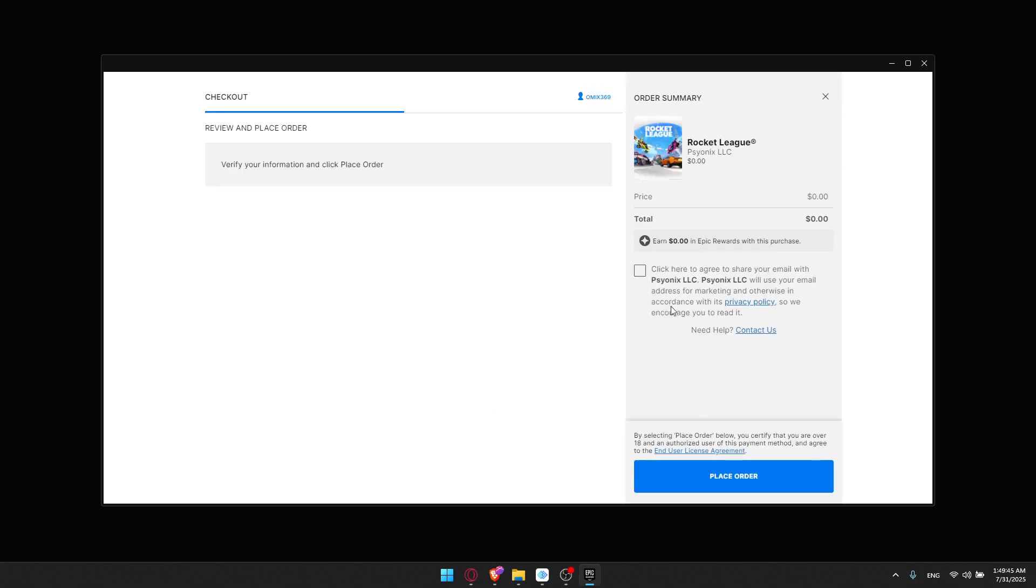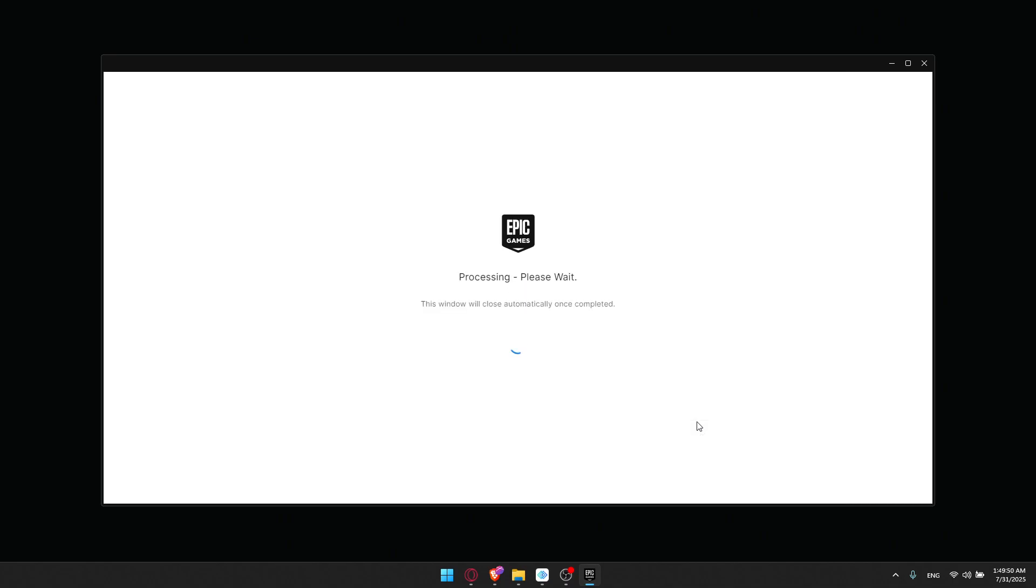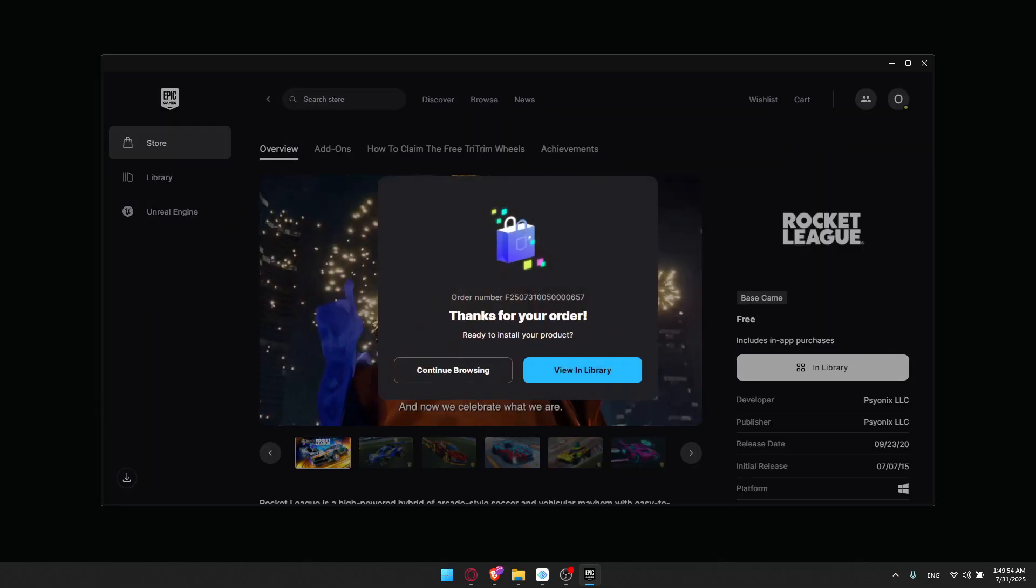Of course, you'll be able to play it because it's cross-platform play. It is supported. You can play with people on Steam and PlayStation and Xbox and Switch and everywhere.